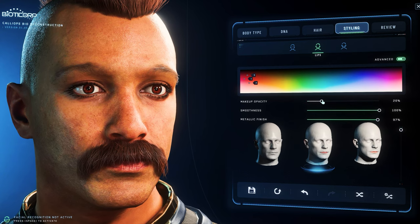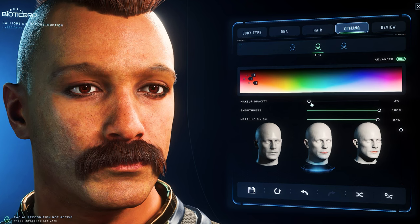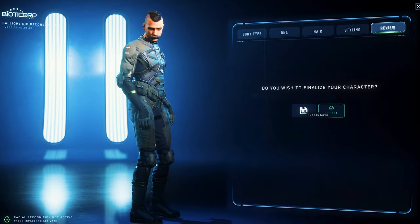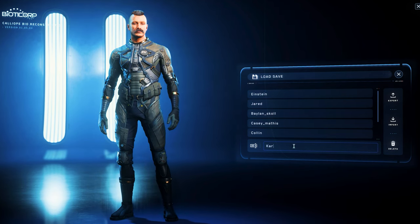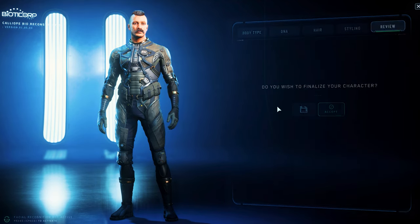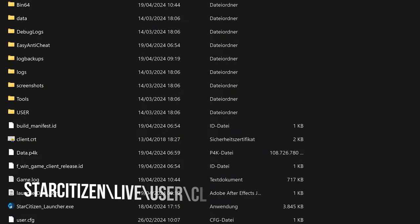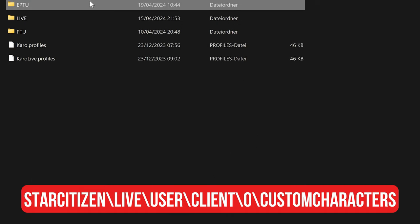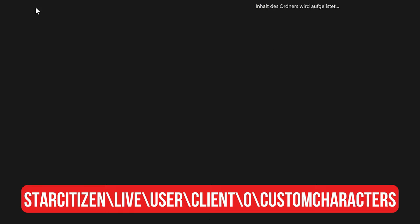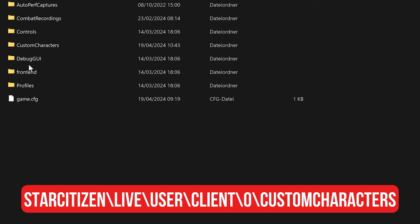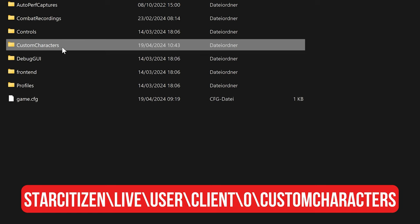With that we can save our character. Star Citizen 3.23 finally offers the option to save our extensively generated character. On the small floppy disk symbol, we have the option to name it and import or export the whole thing. We can also share characters with other players or import from other characters. You should find a special folder in your game directory under Roberts Space Industries, Star Citizen, and the corresponding version — PTU or live for 3.23 — under user 0. It may be that this folder does not currently exist even if you have saved a character. In such a case, simply create a folder here named Custom Characters, and as soon as it is created it also works for saving or importing characters.